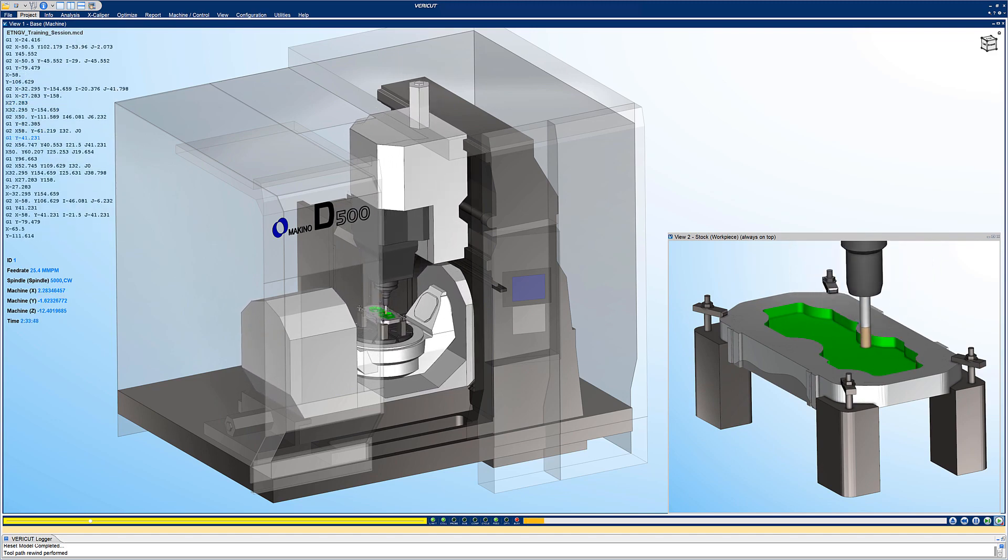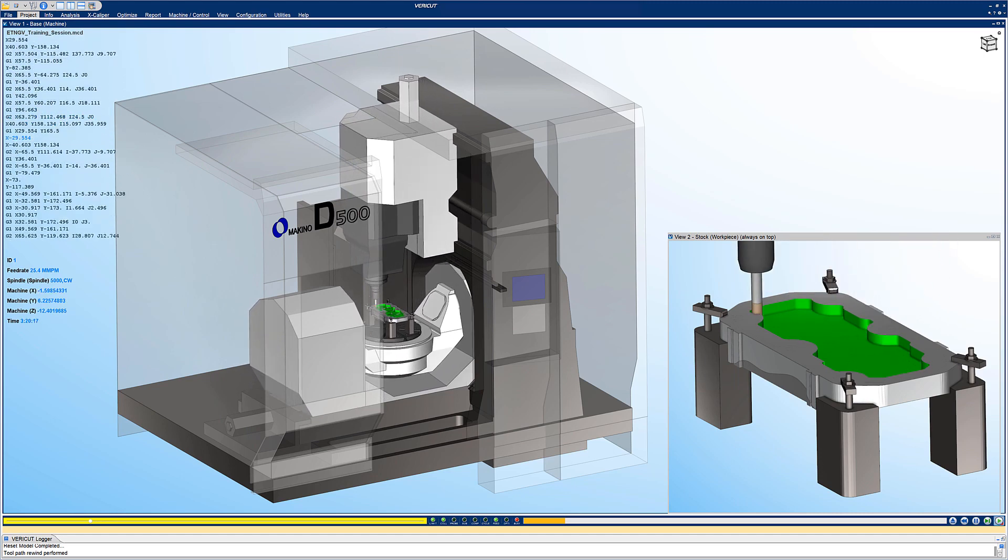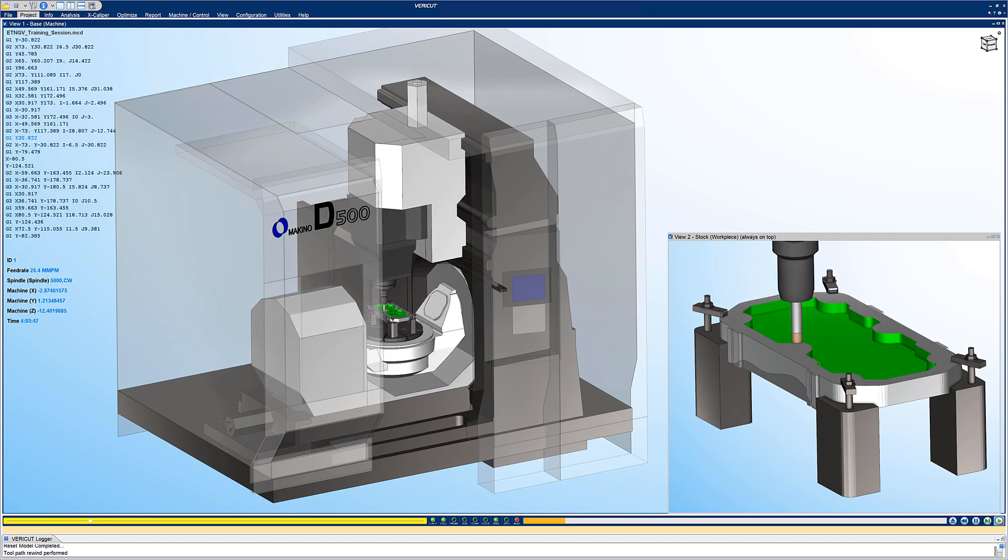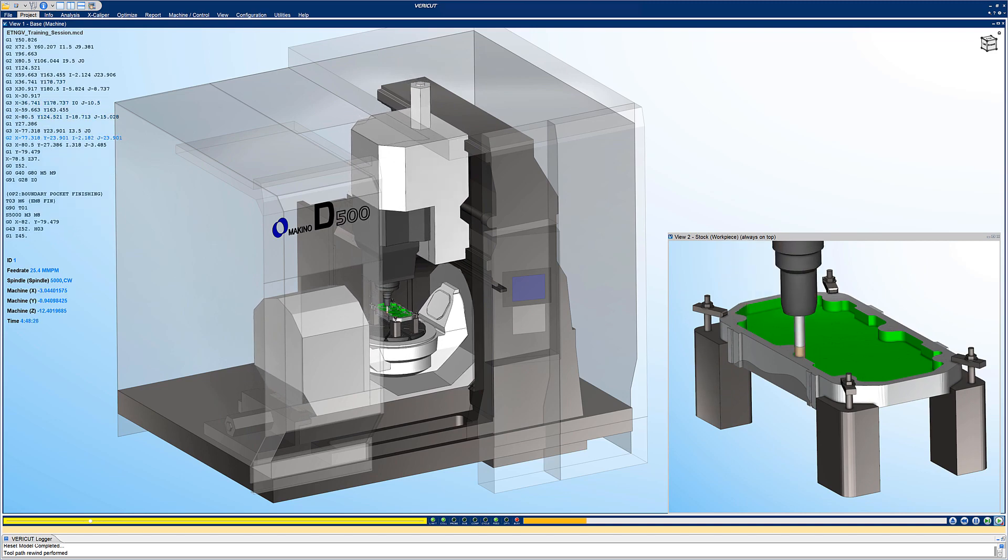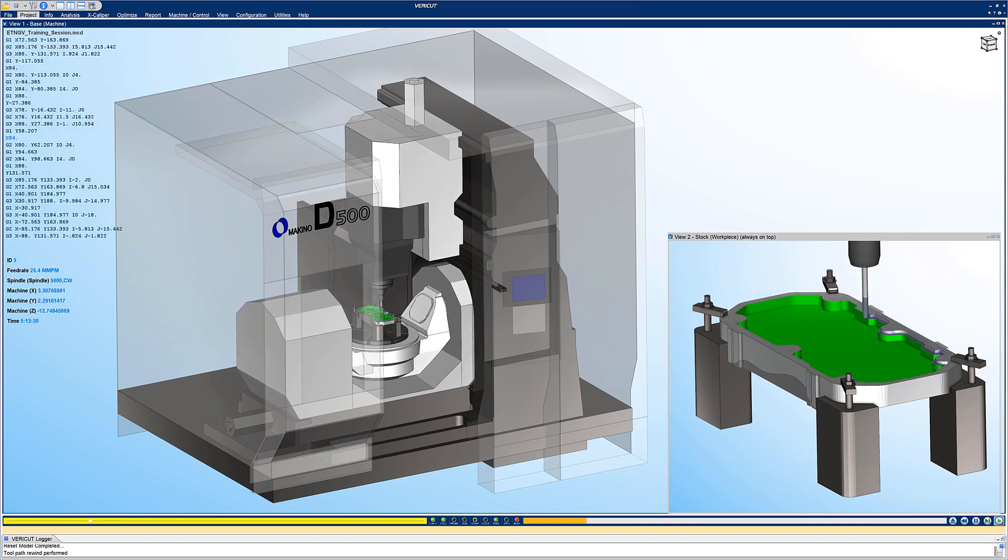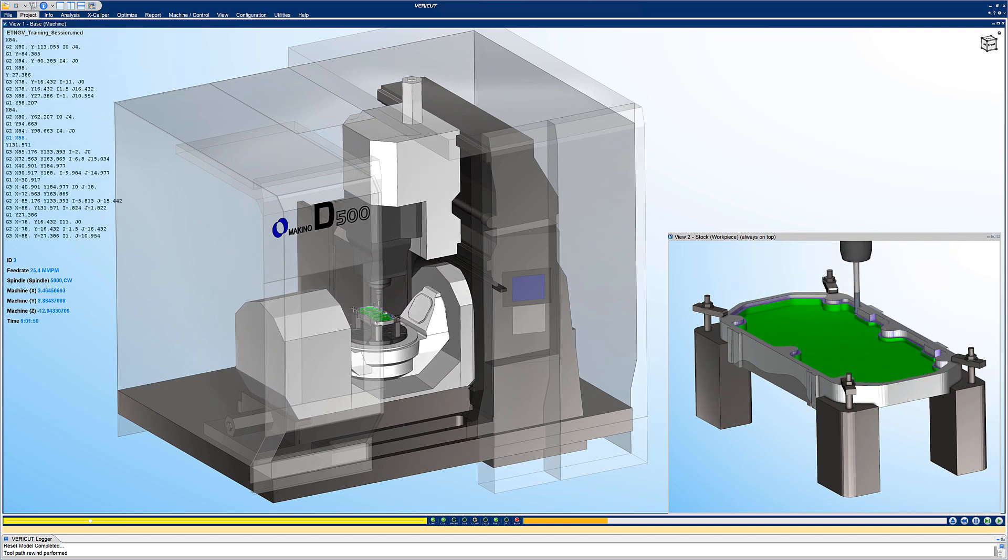VeriCut processes the NC programs. The Esprit TNG interface tightly integrates the two programs to help you create the most accurate and efficient NC programs possible.